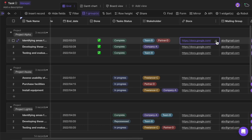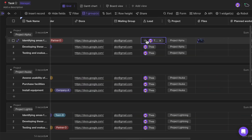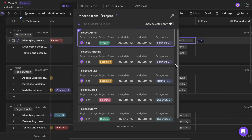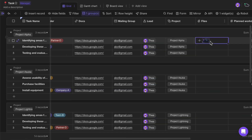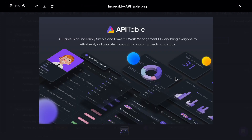You can also store URLs, email addresses, members, and links to other tables. In addition, you can save and preview files.